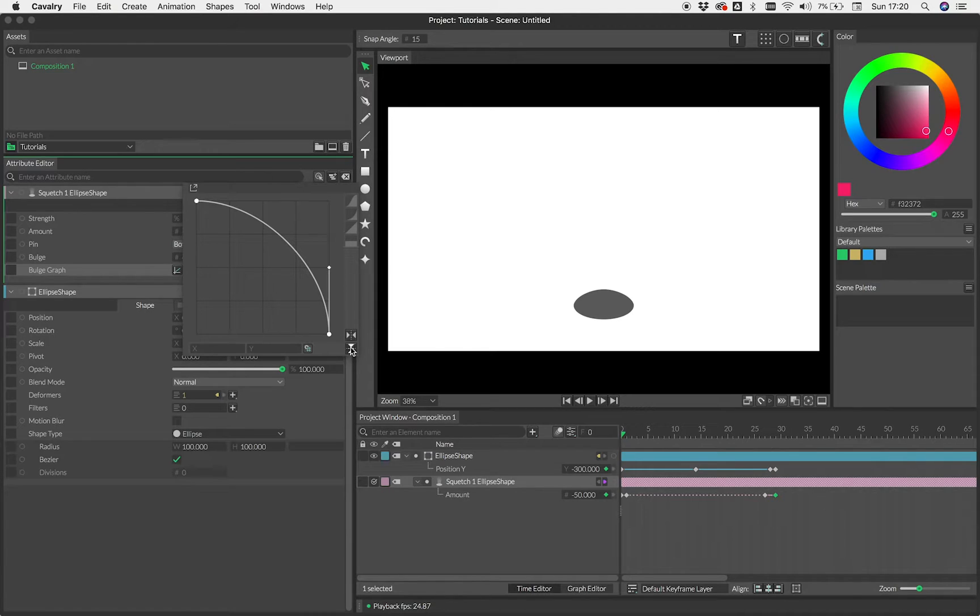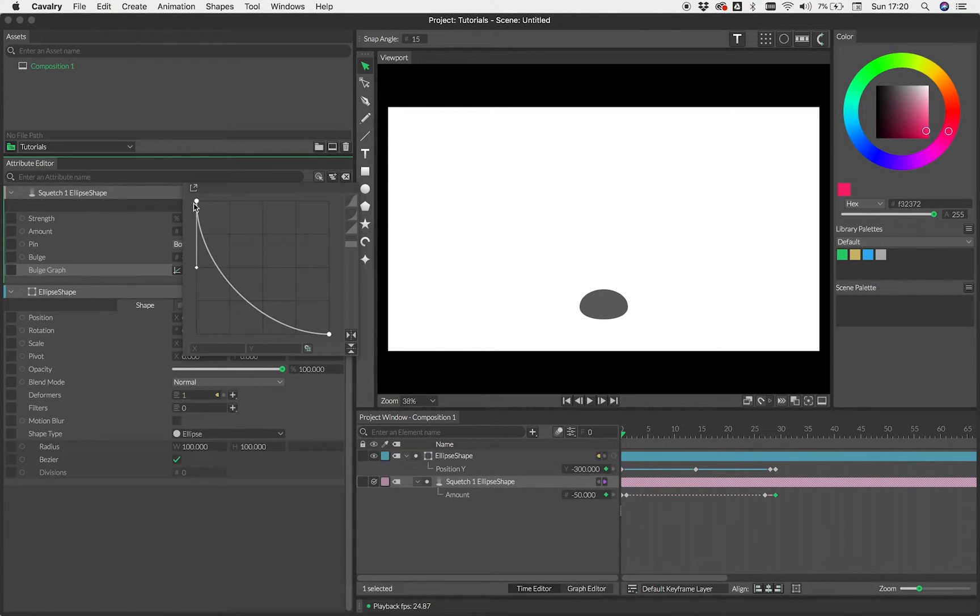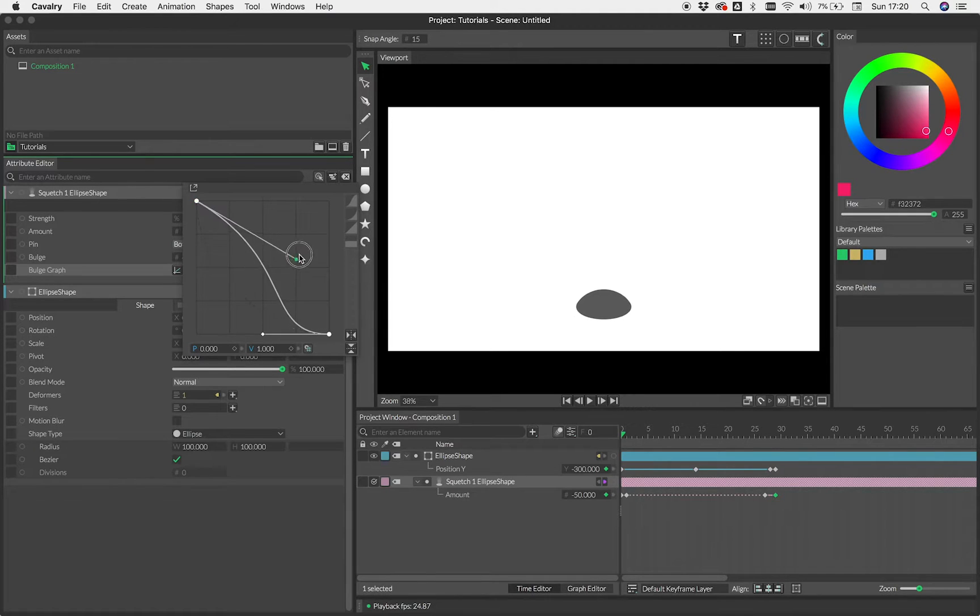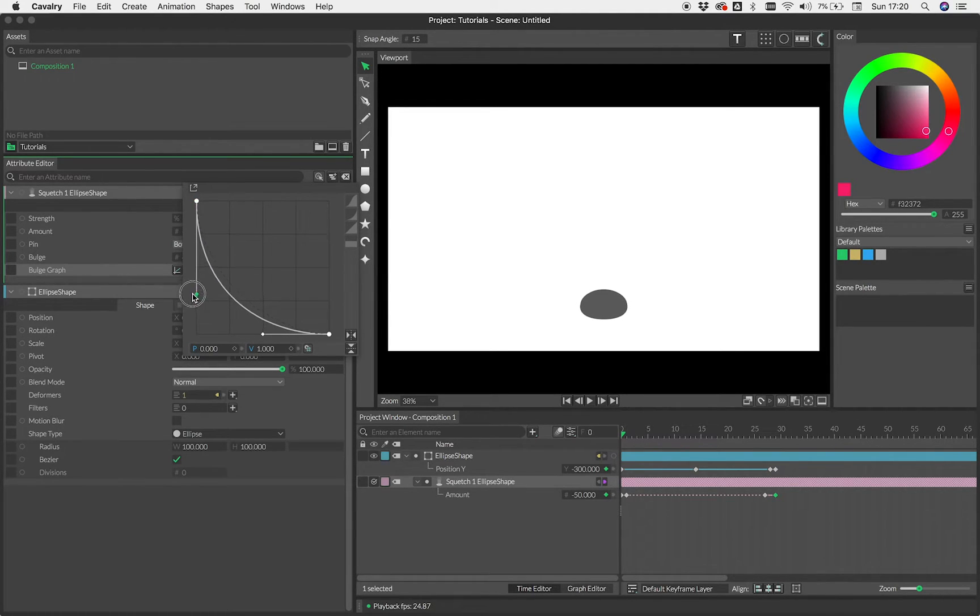I'm going to open up the bulge graph here. Now I know what shape I would like this to be and I need to graph something a bit more like this. But obviously you can play around with this and you can do whatever you like. But for the purpose of this tutorial, I'm happy with that.